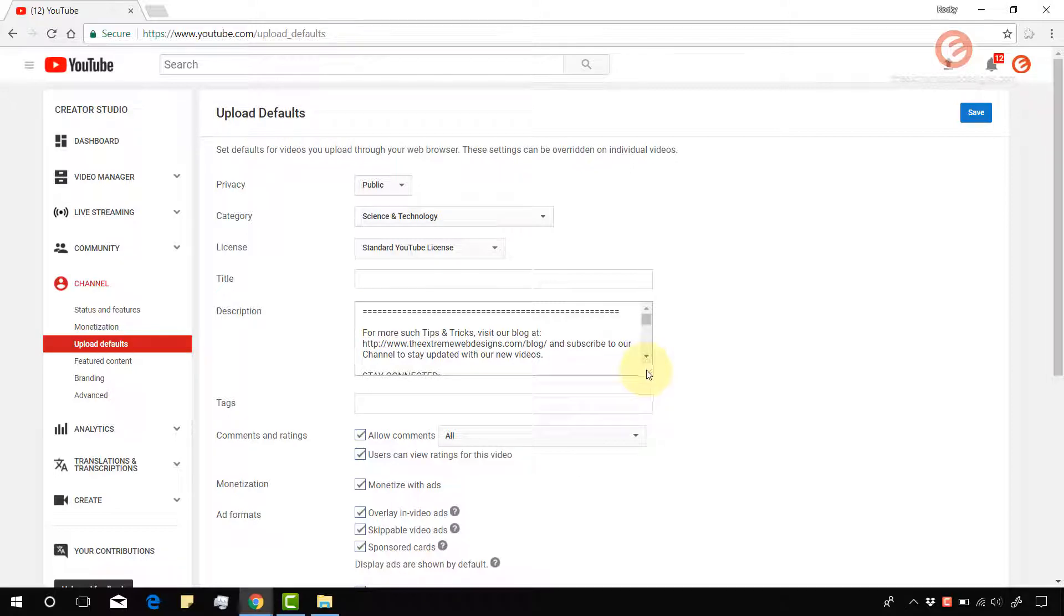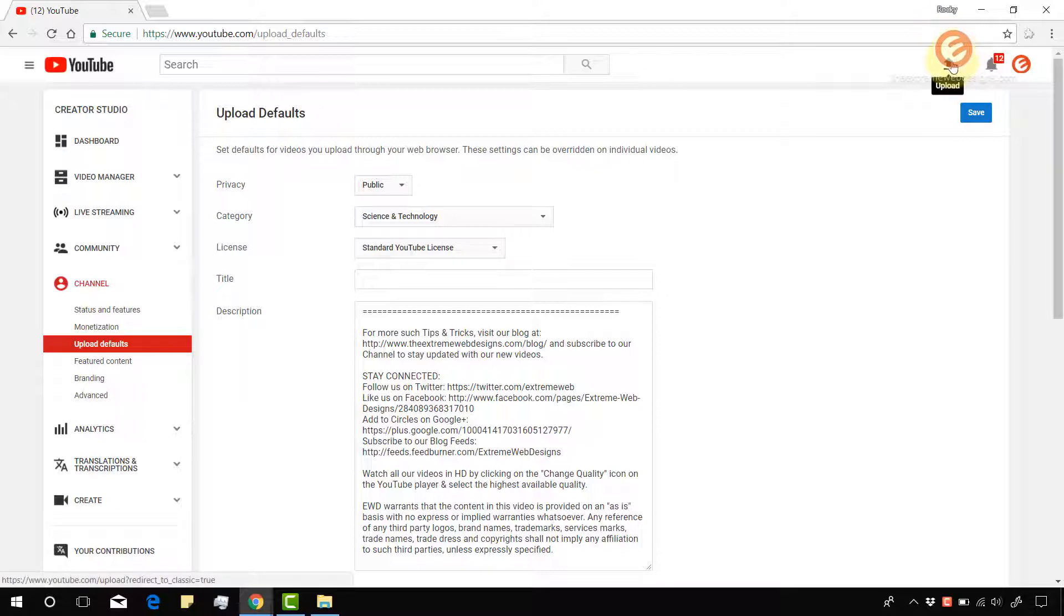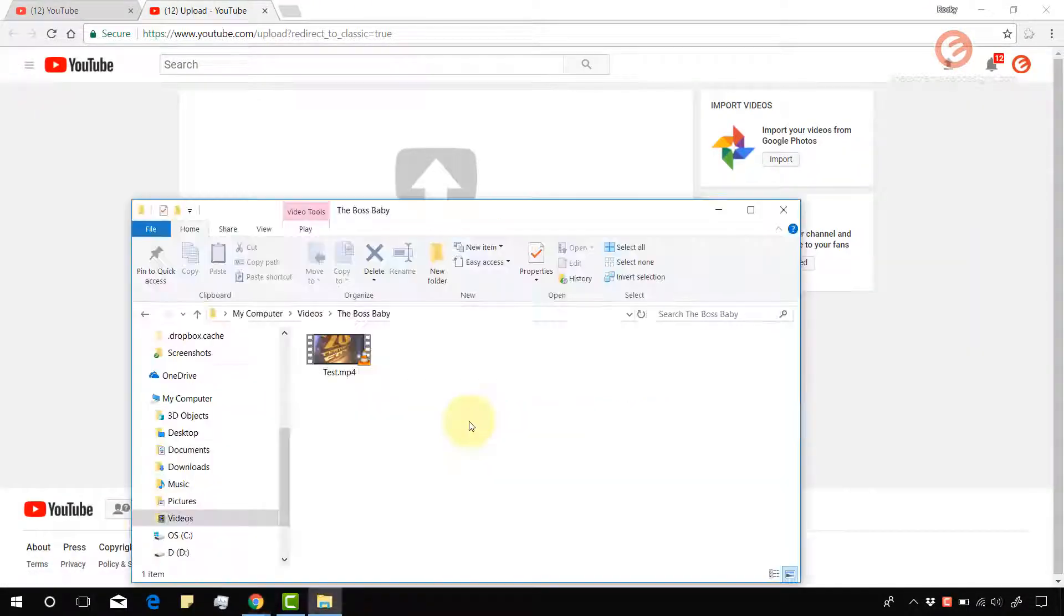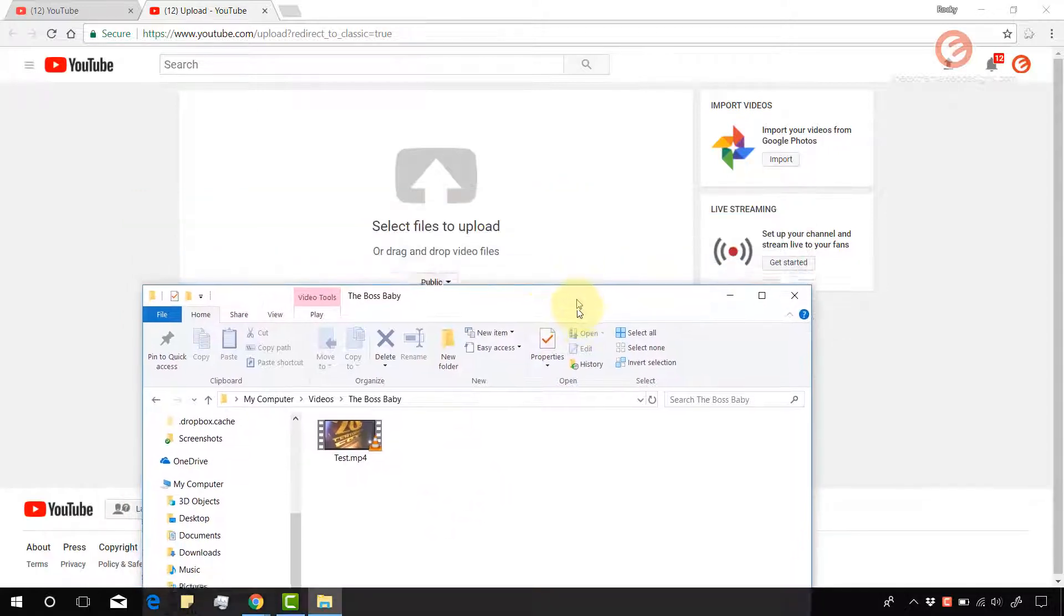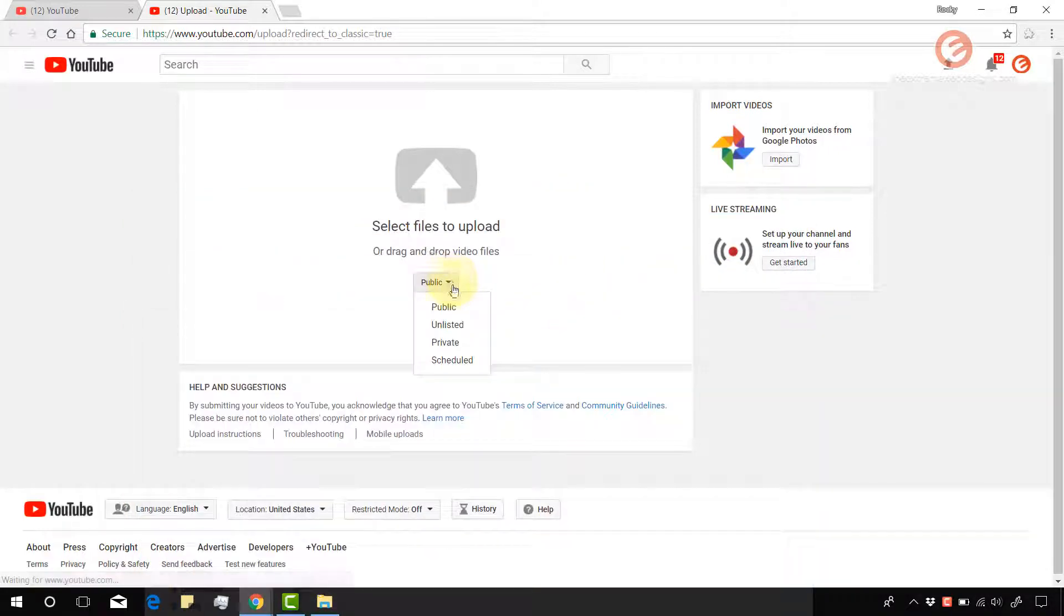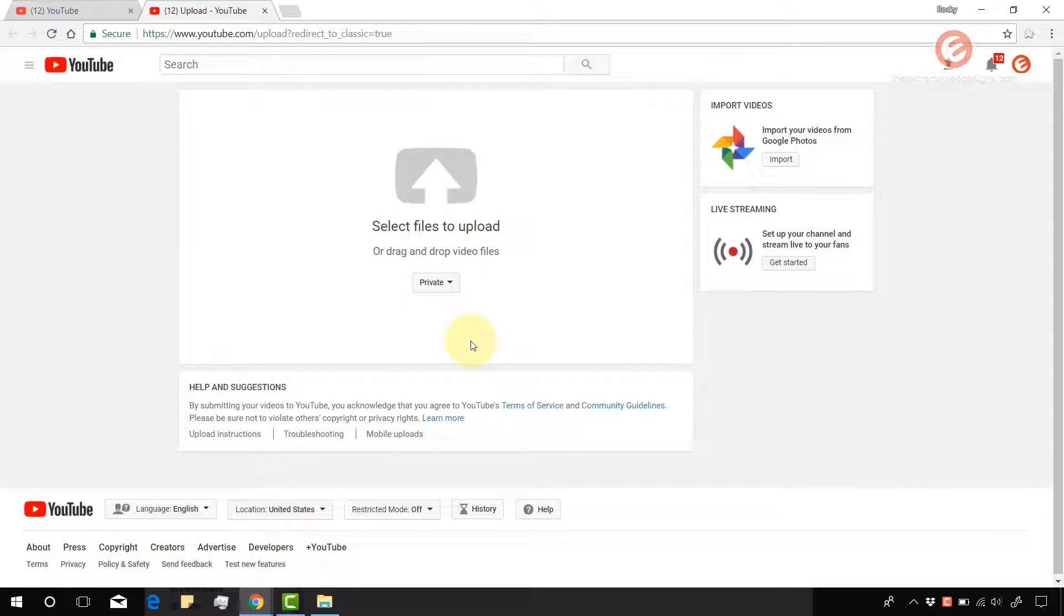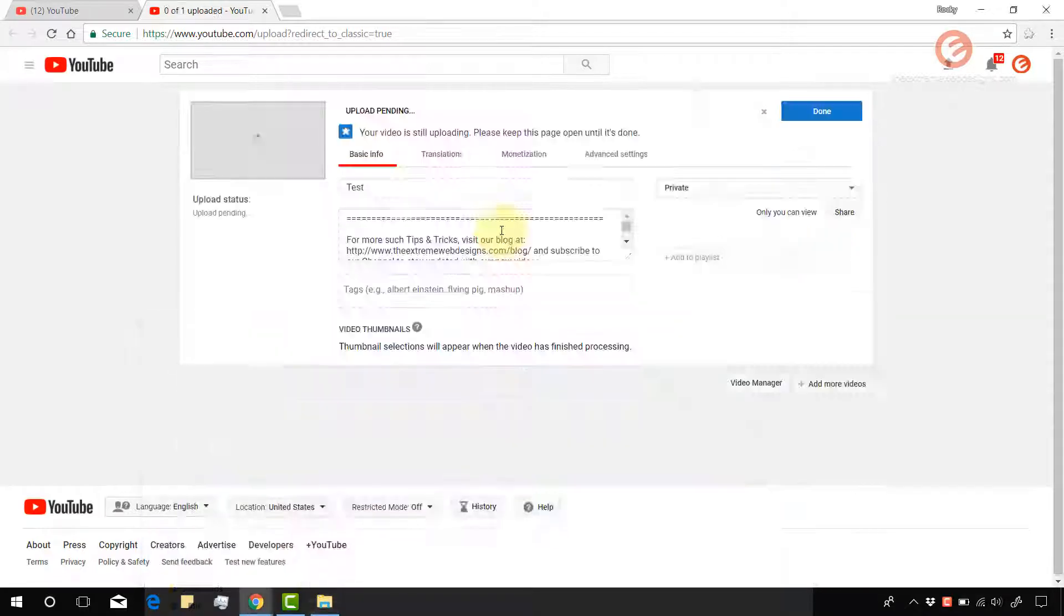So let's try to upload a new video and just take a note of the description. As you have noticed, I do have some description over here starting from the dashes. So let's try to upload a new video and see how that works. Okay, now I'm going to upload a new video, which is just a test. And I'm gonna mark it as private because I don't want to publish it.